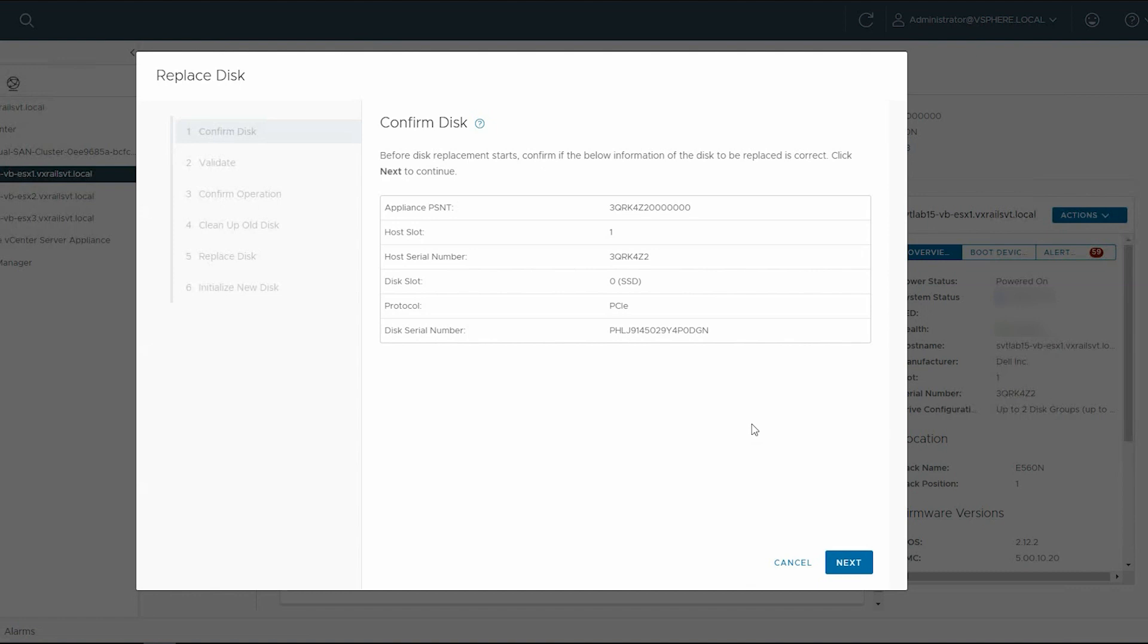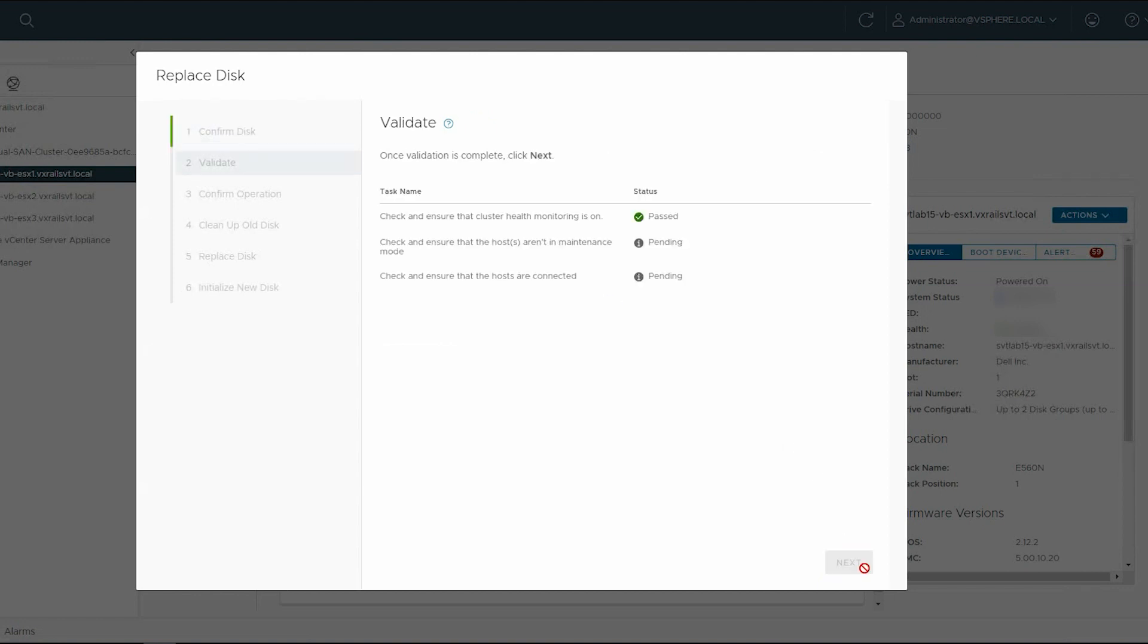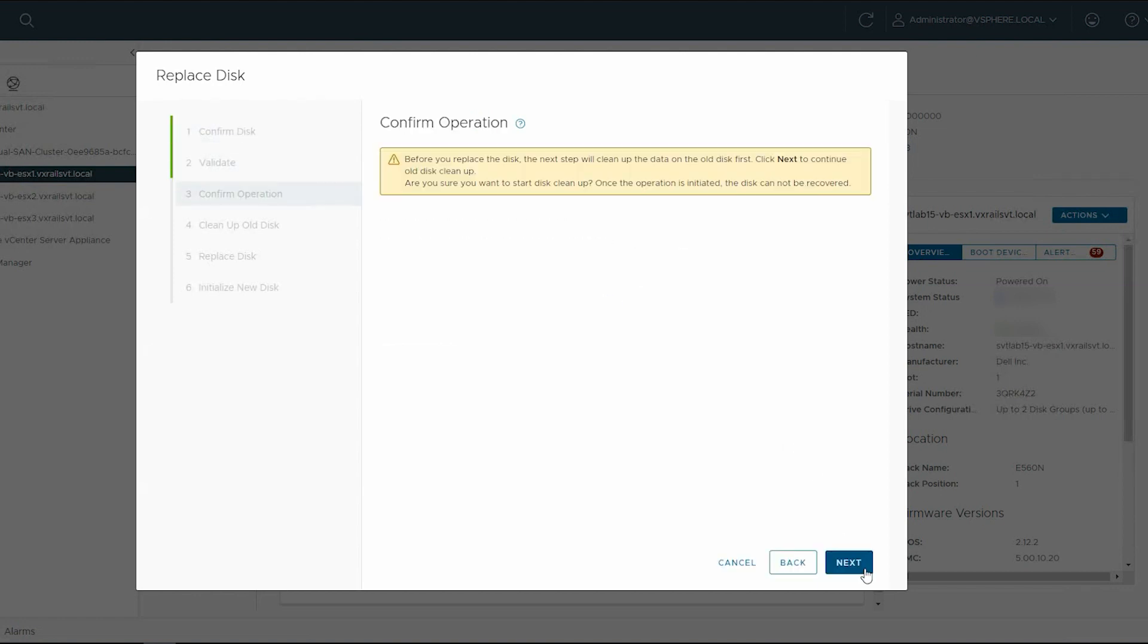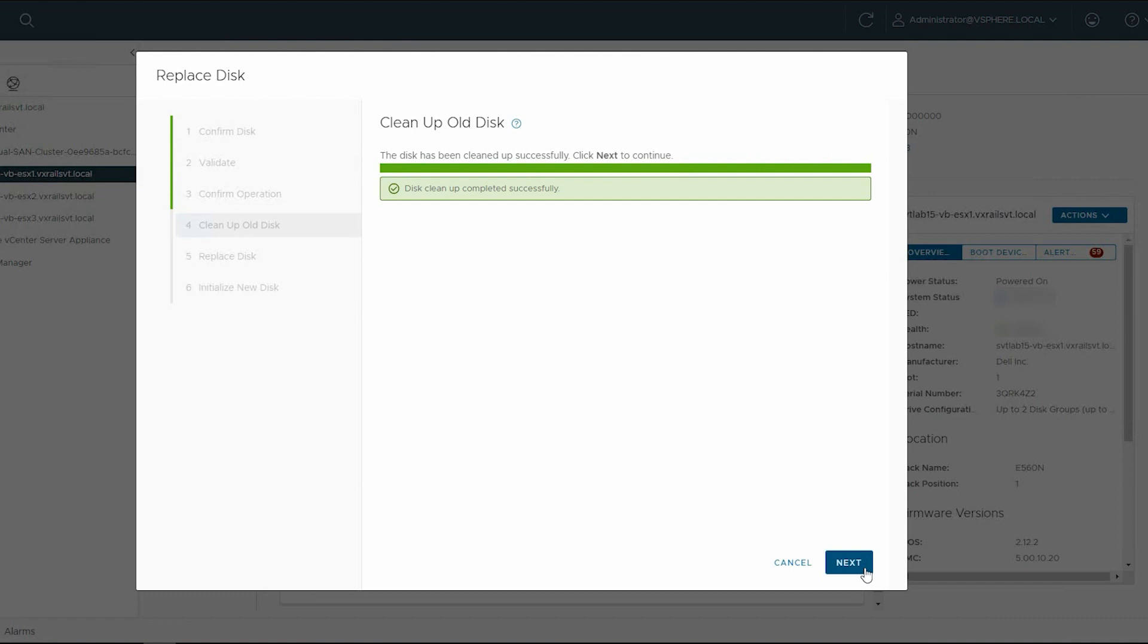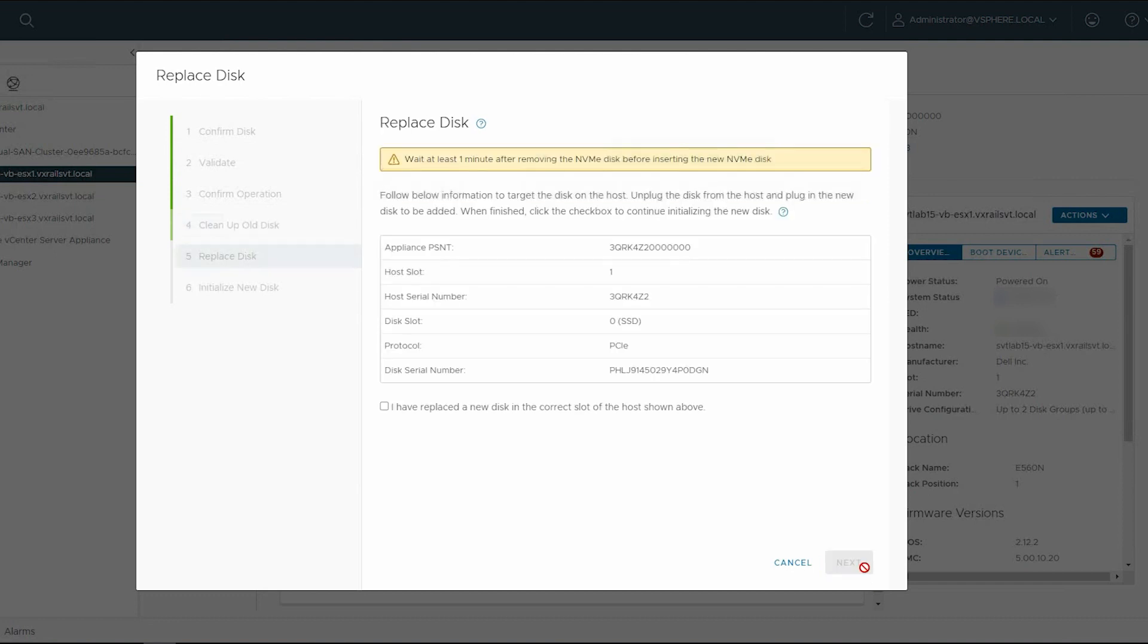Confirm and verify the drive details in the Replace Disk wizard. Confirm the drive details and click Next. Validate the details and click Next. Confirm the operation and click Next. Wait until the drive cleanup is complete, and then click Next.